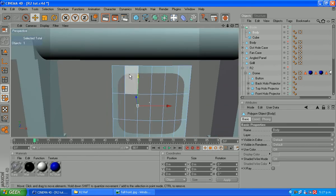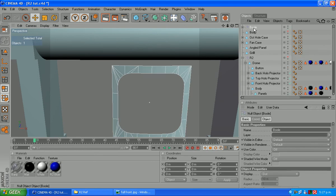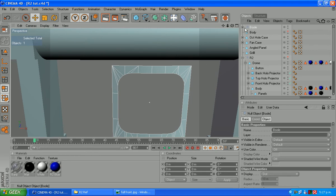What we do need to do is put some tubing around the outside of that. To do that, we're going to make our boolean object editable by hitting C.